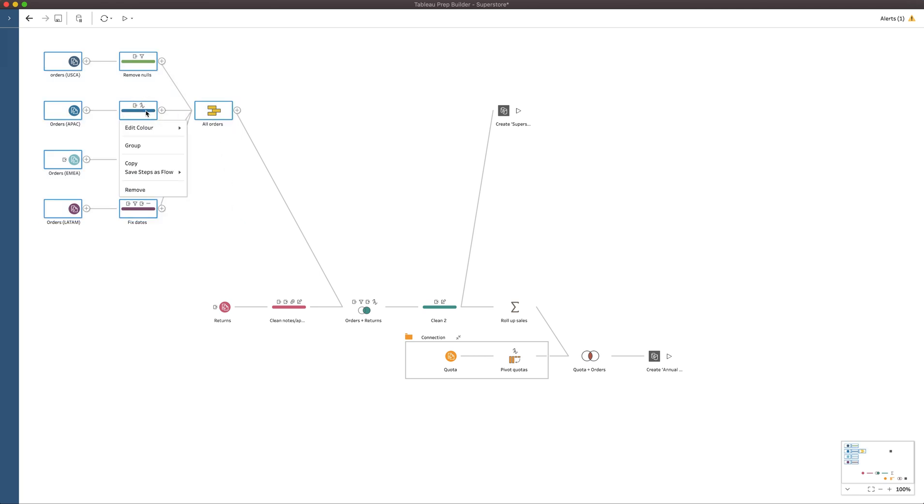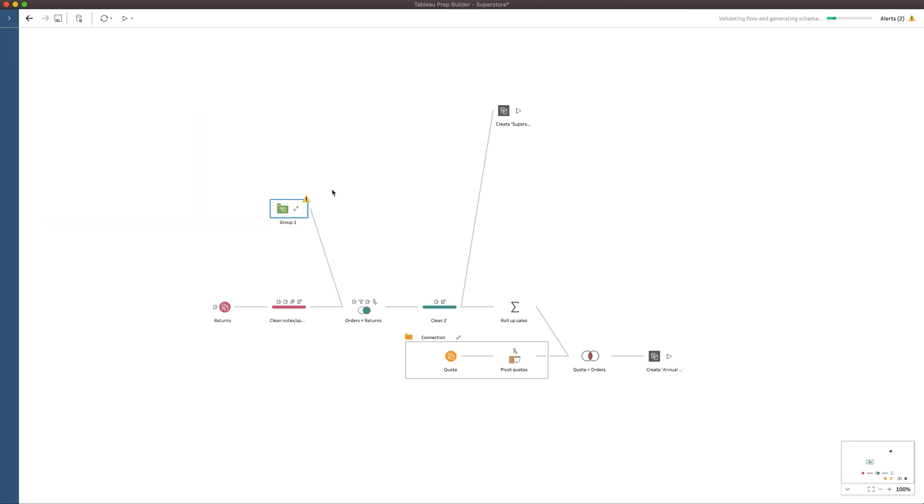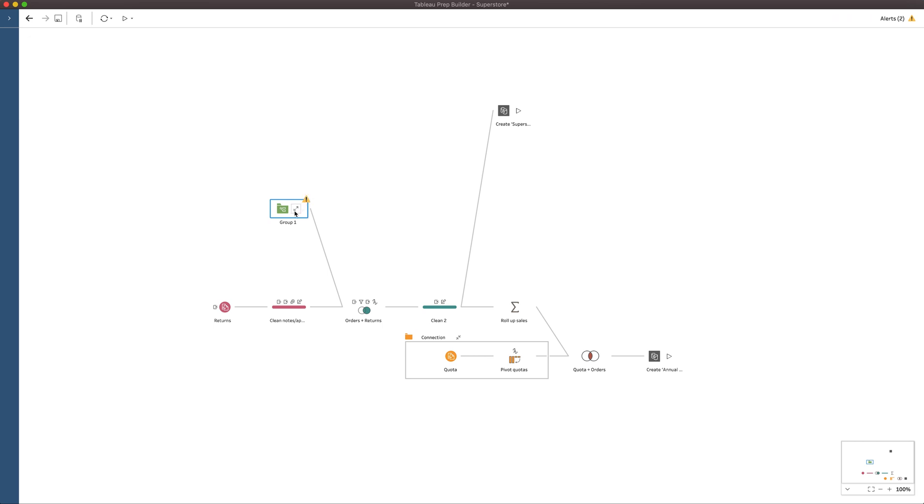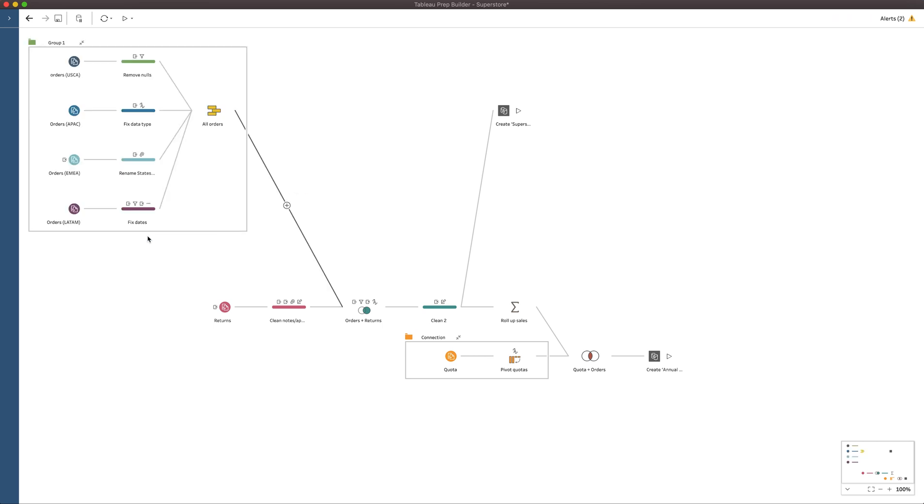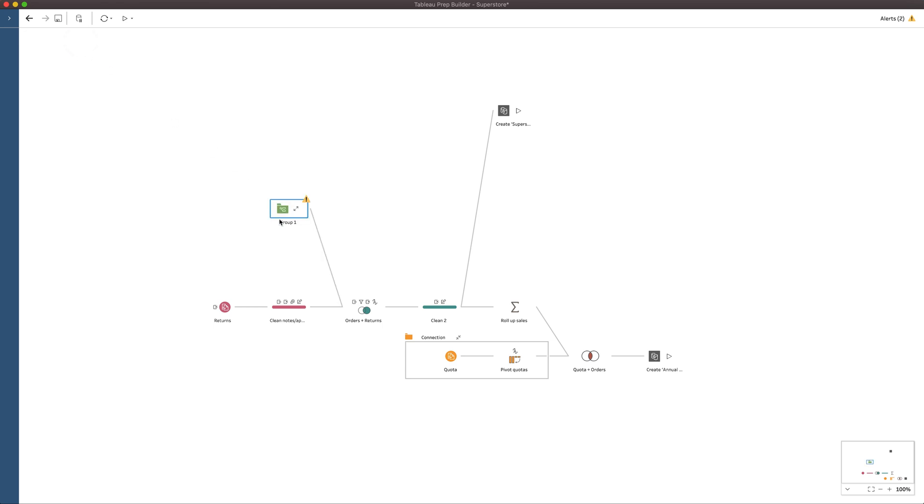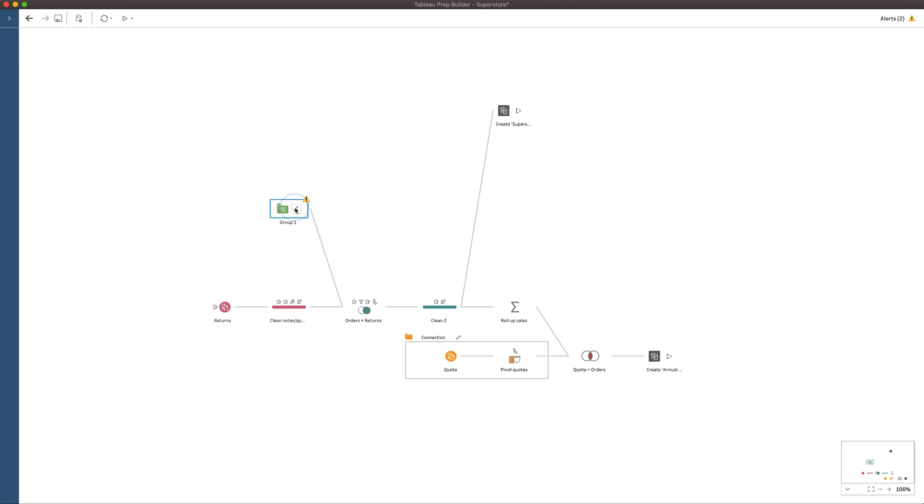And now if I right click on any of these, go to group it, it actually lets me group it. I still get this warning about publishing this to Tableau Server, I can still expand and collapse, I can still rename and do all the things that I'm used to. And so the trick here is that things must be connected.